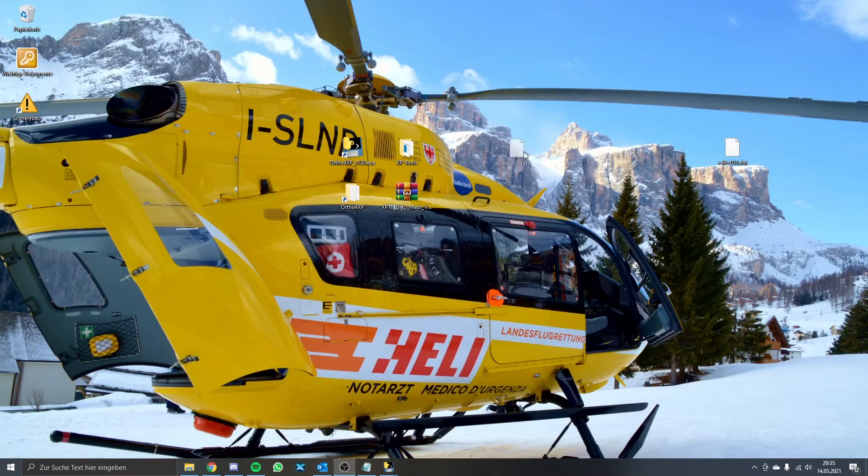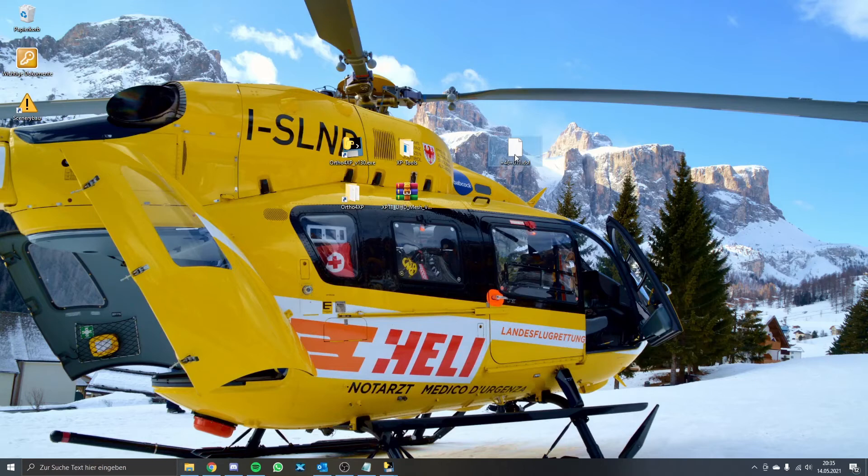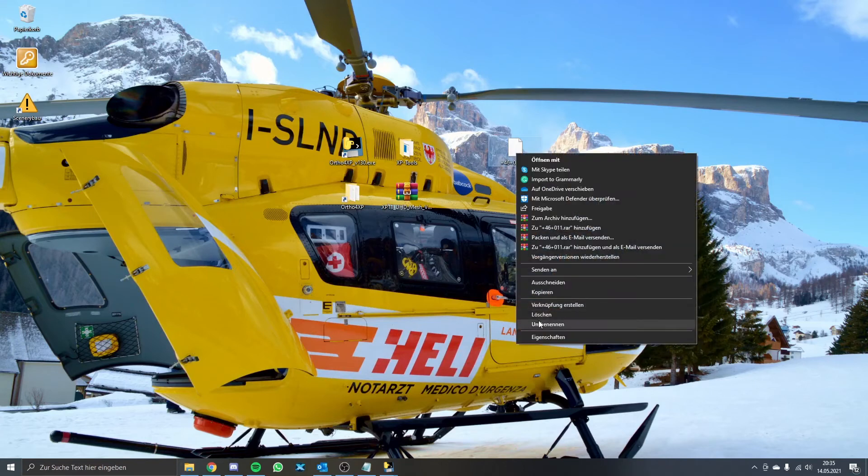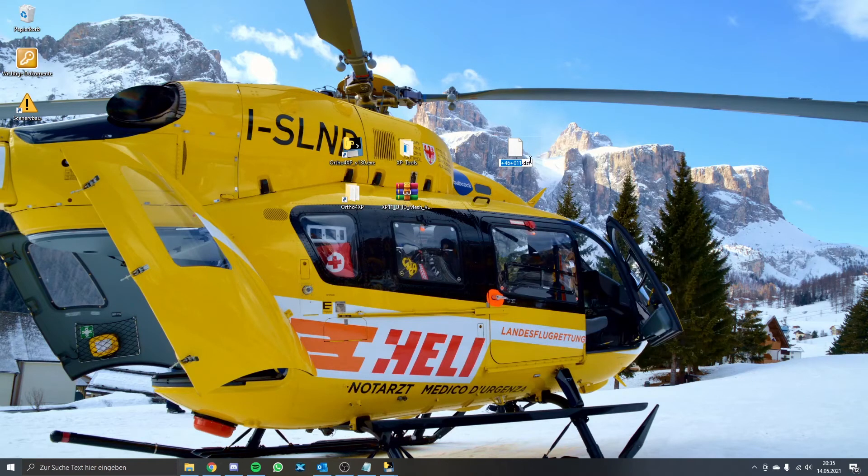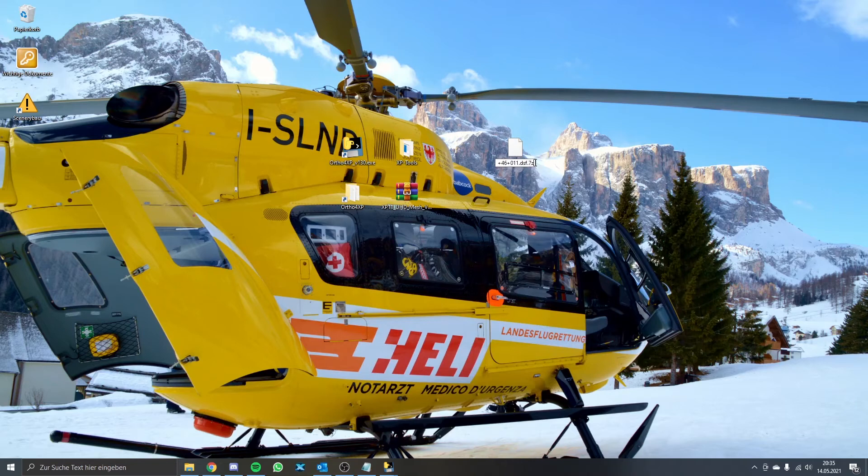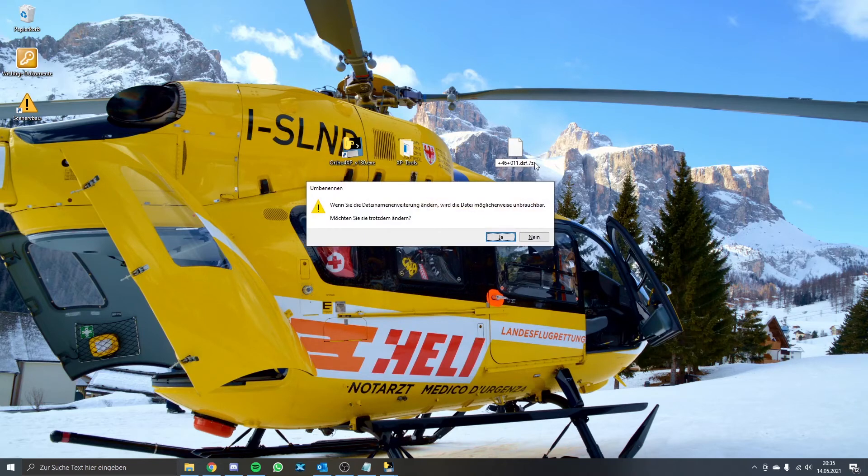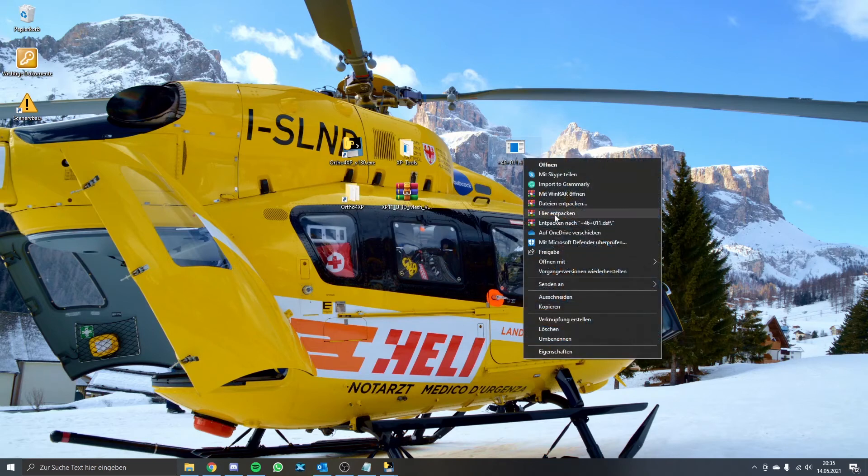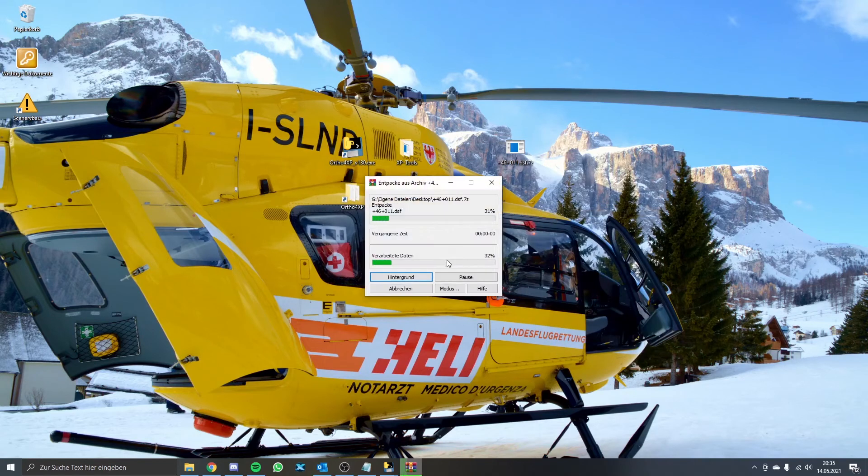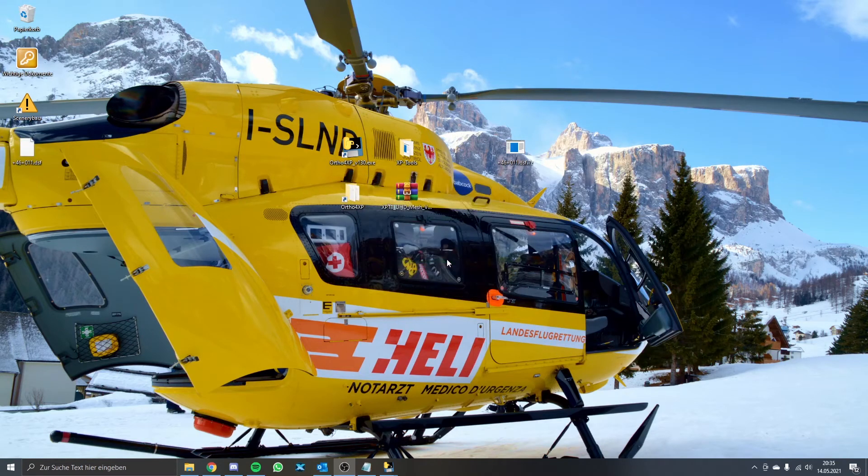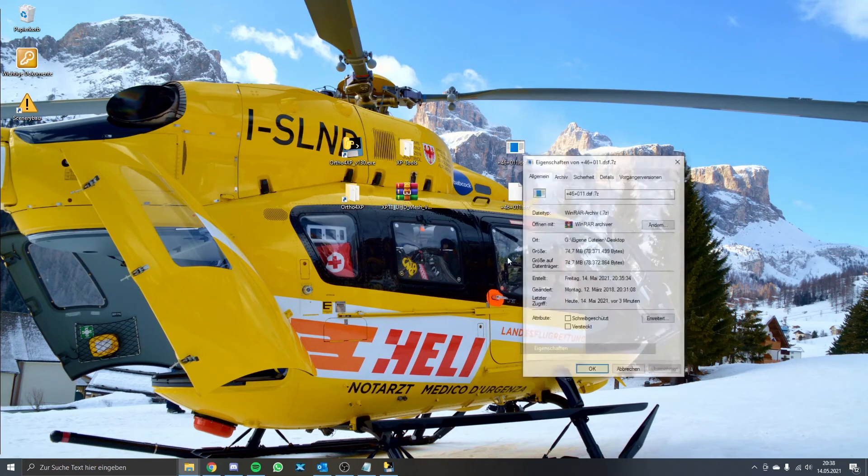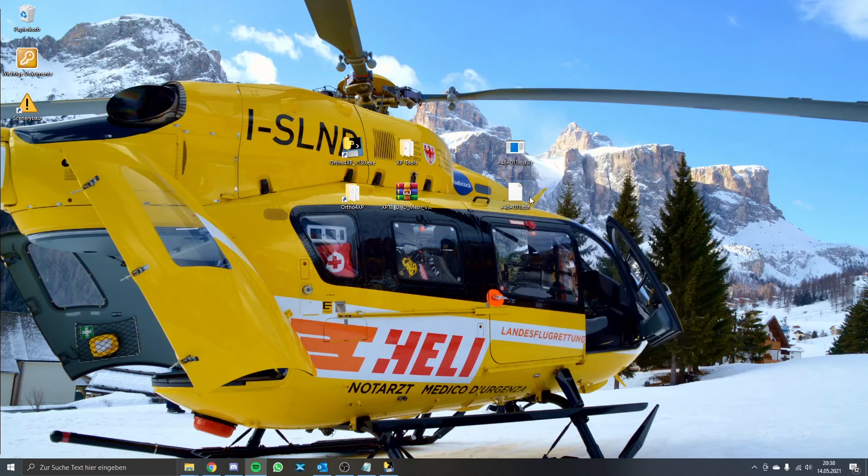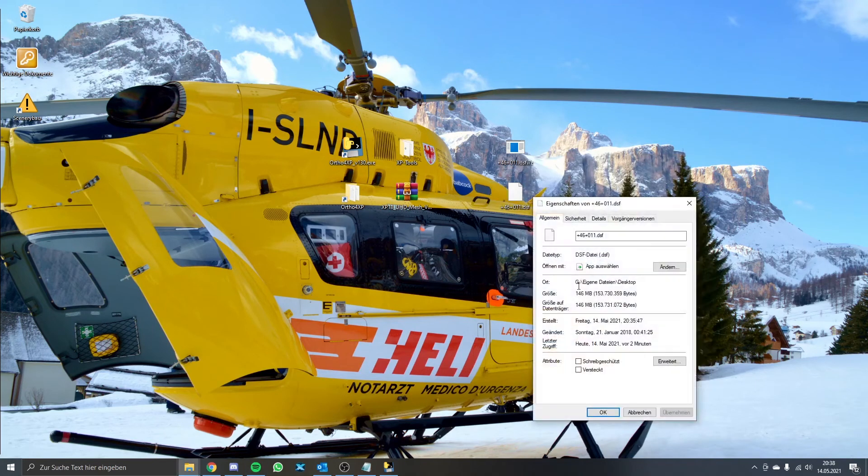But we can't just use it right away as it is still compressed and in the wrong file format. To solve that we at first change the name of the DSF file to DSF.7Z and agree to change the file format. Then we use either WinRAR or 7zip to unpack the mentioned file. Now we can see the size difference between the packed and unpacked file.